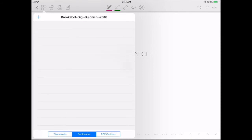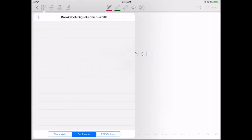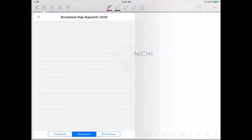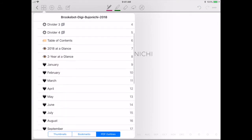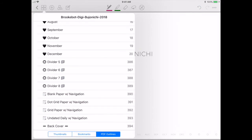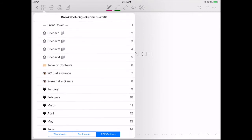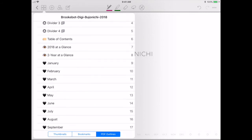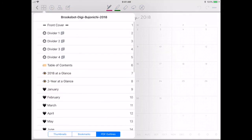You can also make bookmarks for yourself — it puts a bookmark on whatever page you're on and you just add a name. The BrookBot planner is really well set out with PDF outlines already set up for you. So if I click on May, it takes me directly to May, which is really cool. I hadn't actually noticed that on the other BrookBot planner that I reviewed.